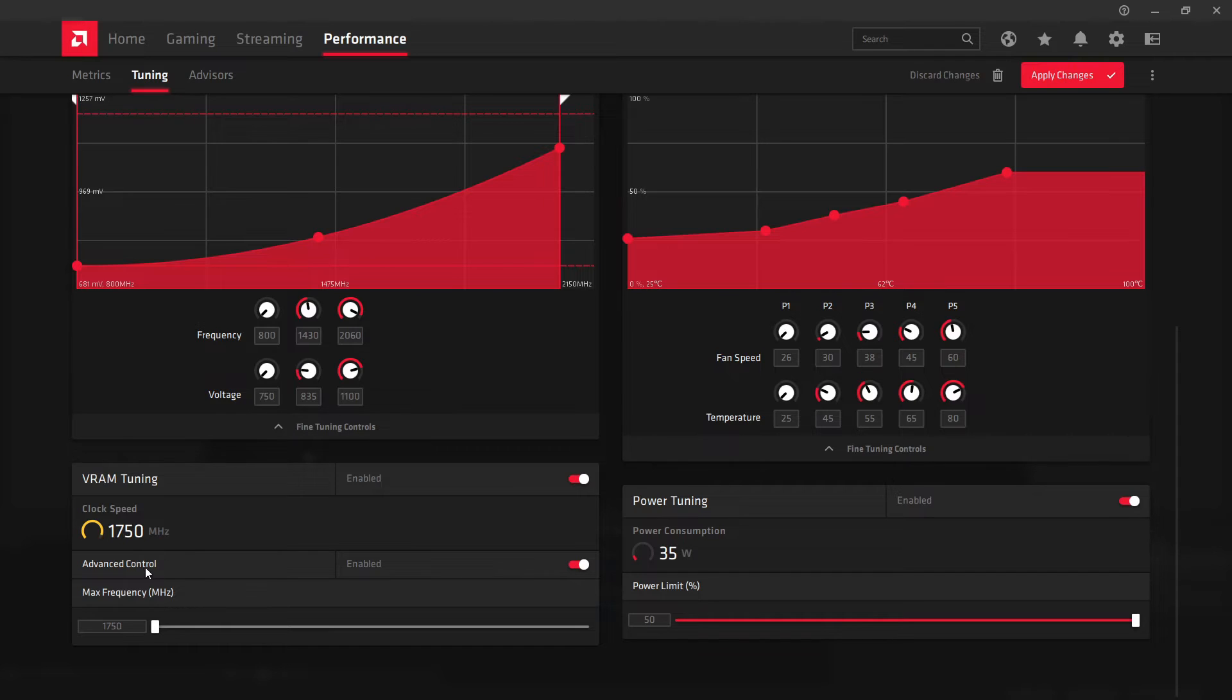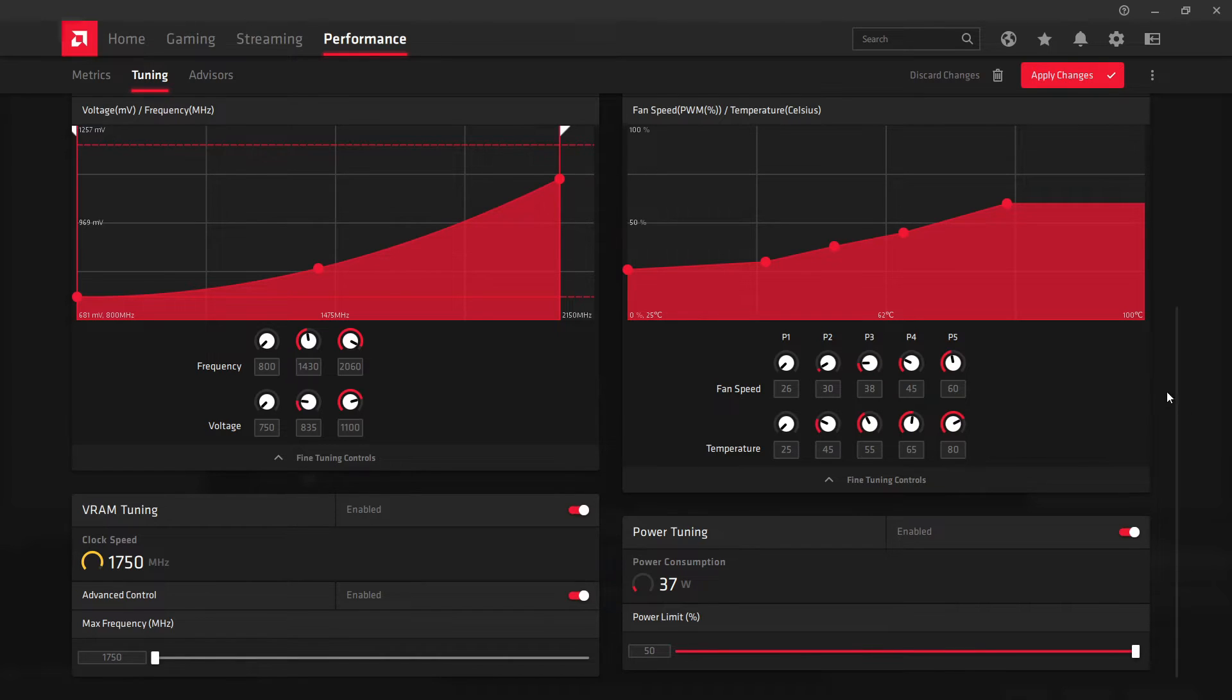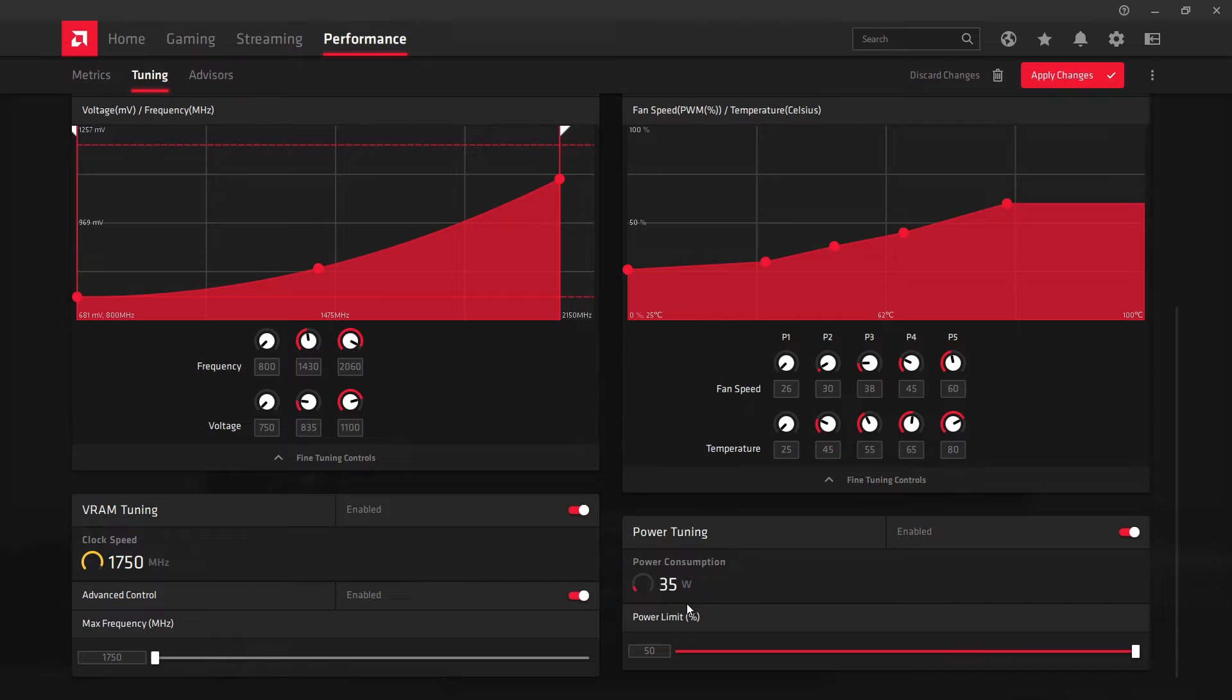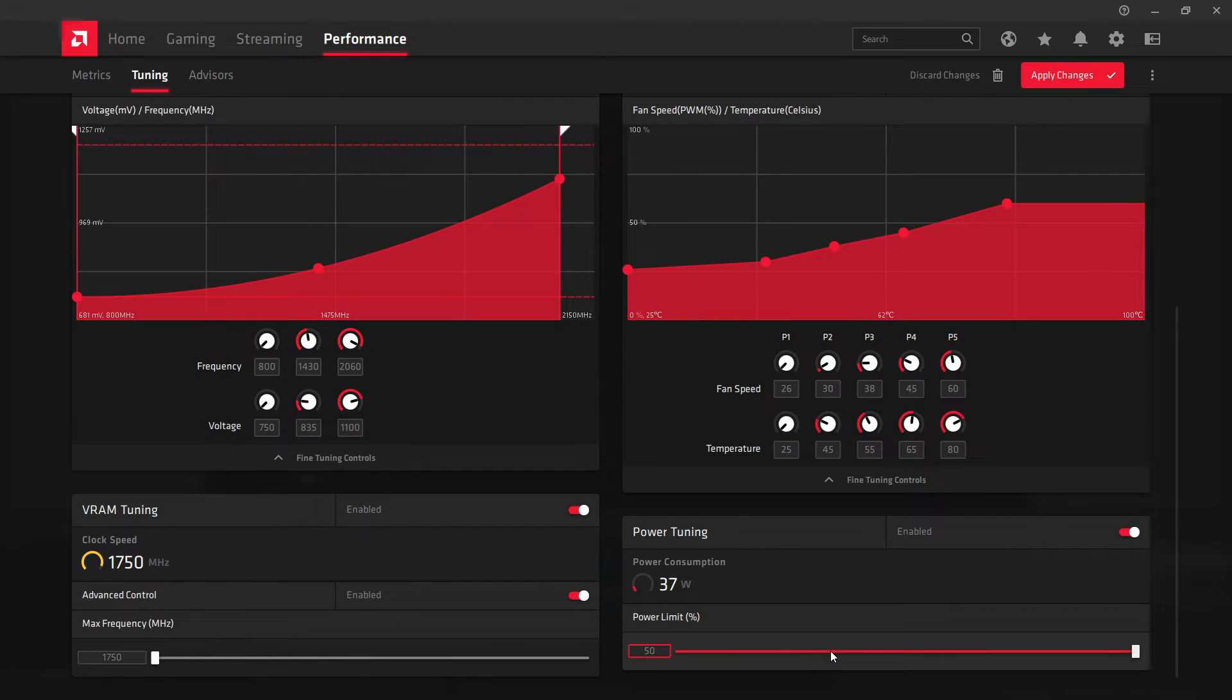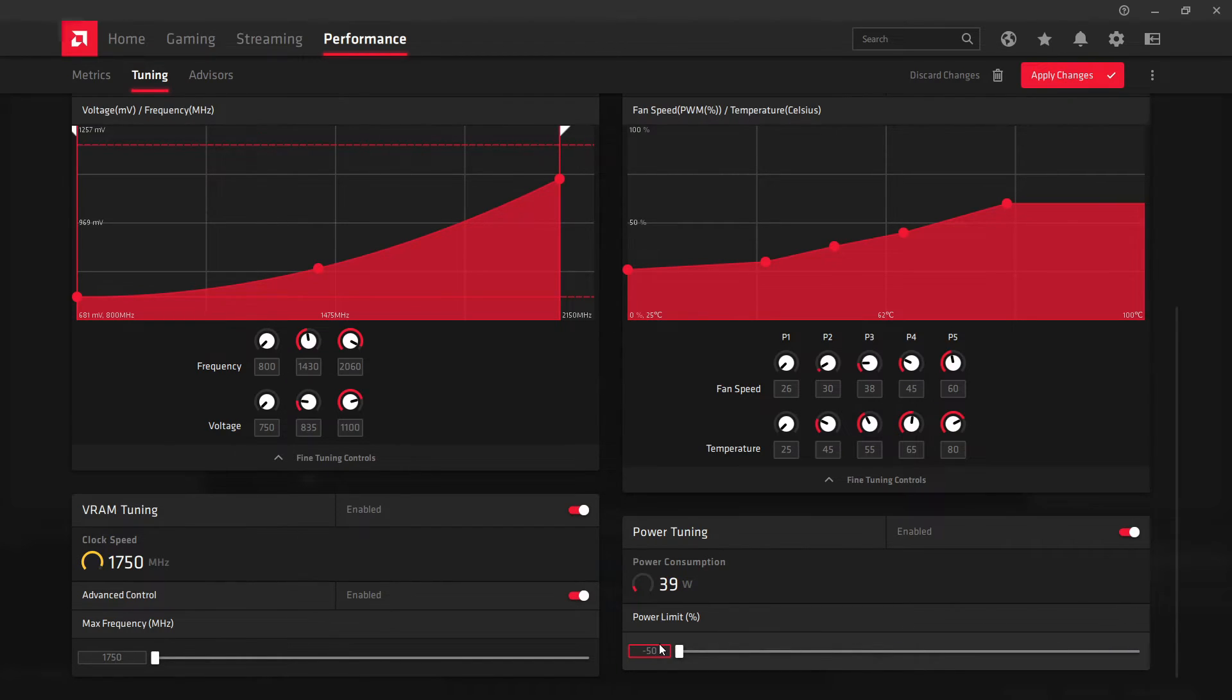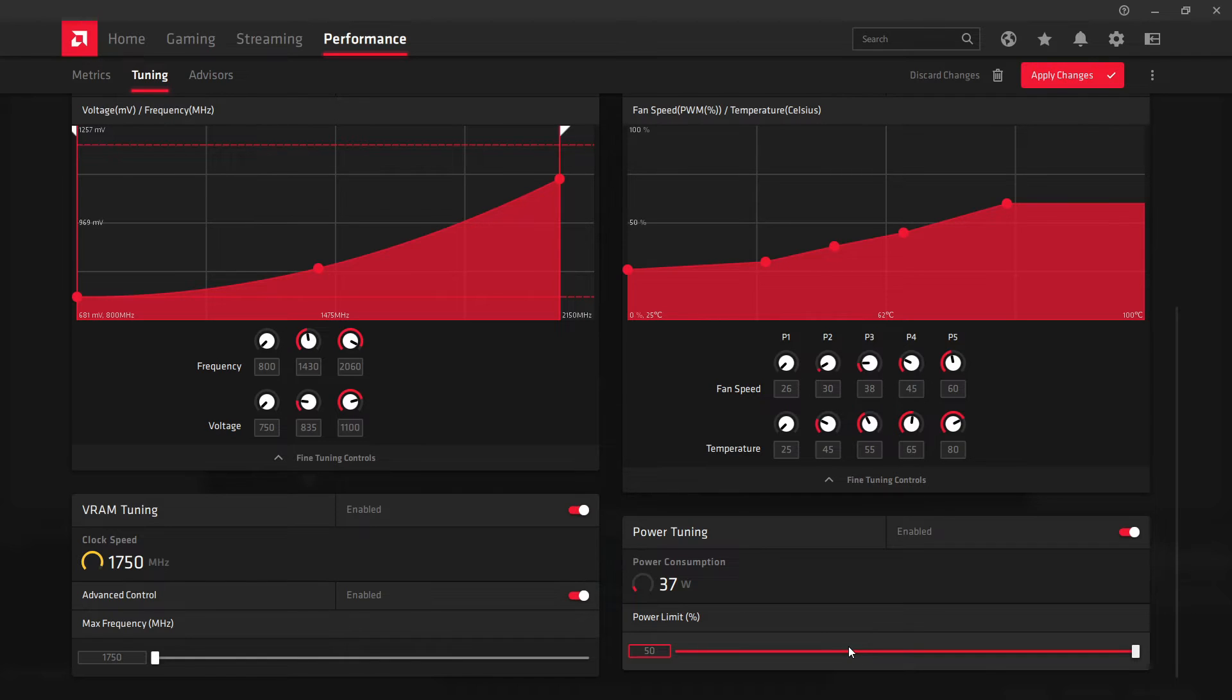And I really don't know about frequency of VRAM. So I actually forgot to say about power tuning. This section tells you how much power your card is currently consuming, and it also lets you use this slider to change the power limit percentage. It's normally set at zero, and you can go to minus 50 and plus 50%.